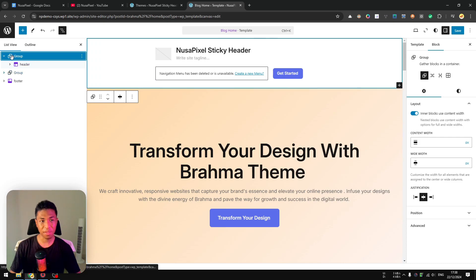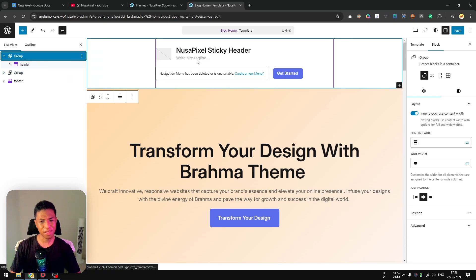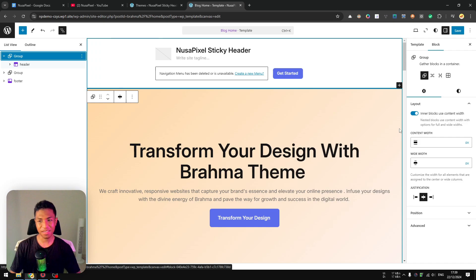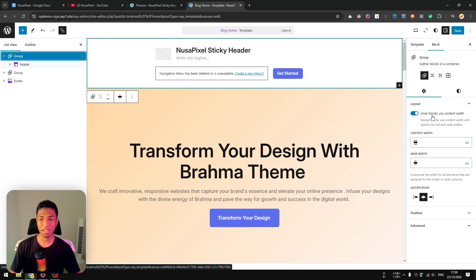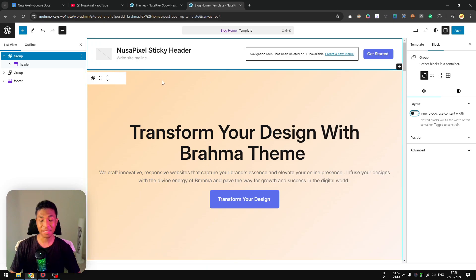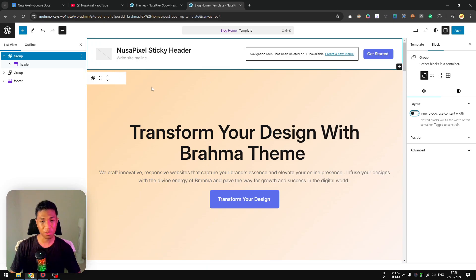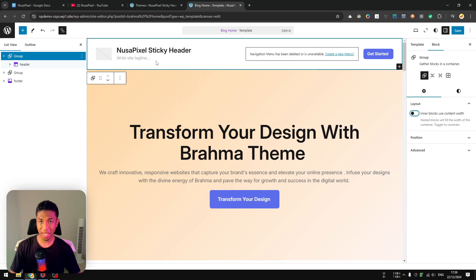So now the header is becoming part of this group. But you might have noticed that the header appears to be smaller than before—that's because the layout actually uses the inner blocks content width. So we want to disable this option.